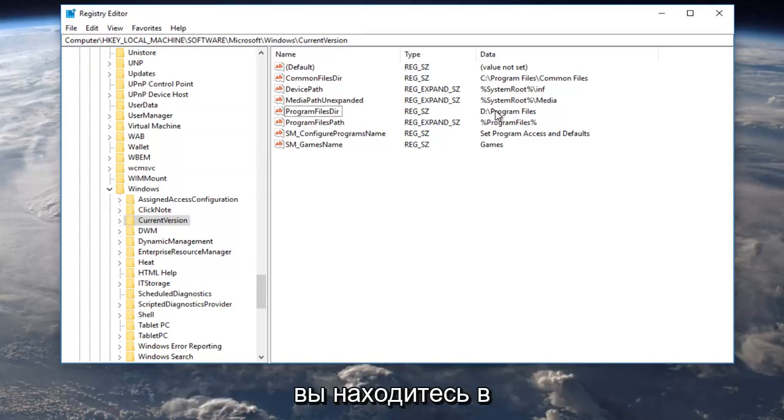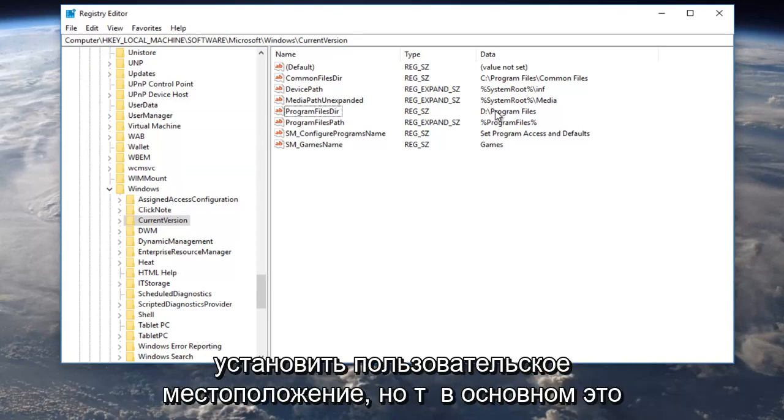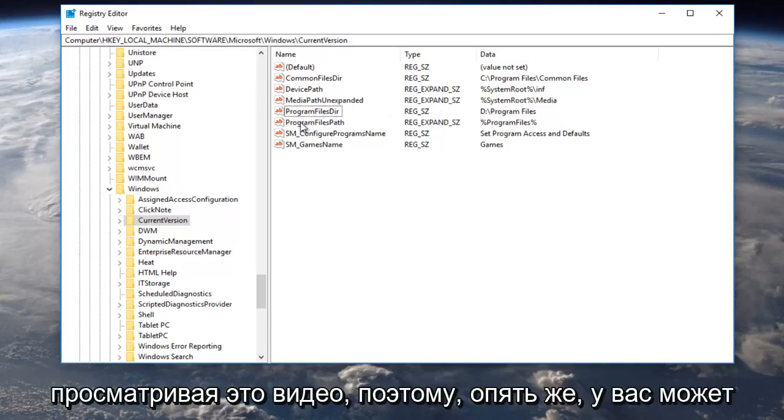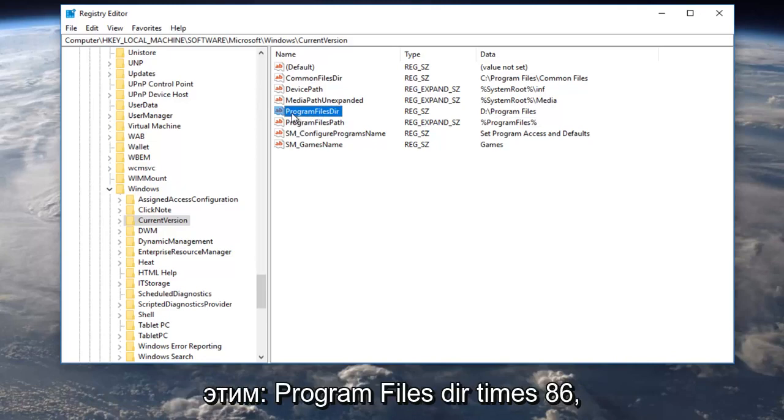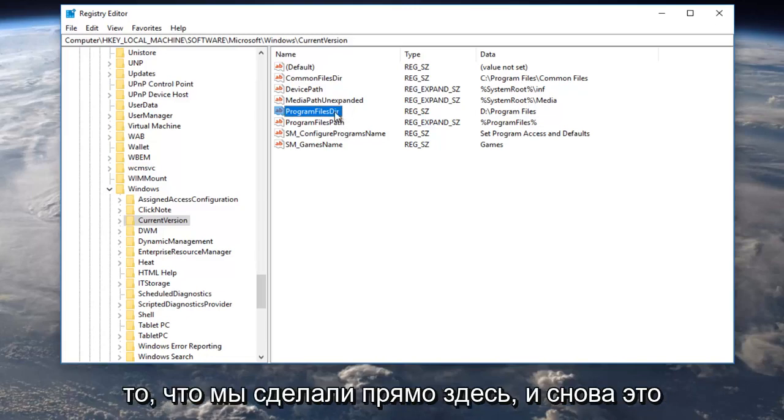However, if you're doing the installation process of an application, most allow you to set a custom location. But that's basically what we were trying to avoid by going through this video. So again, you might have another option right underneath, this is program files dir times 86. You want to change that one as well just to what we did right here.